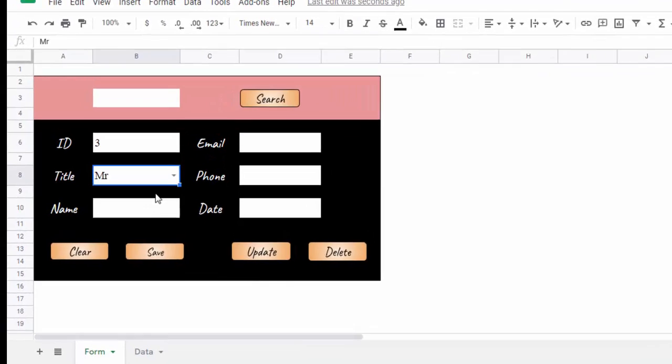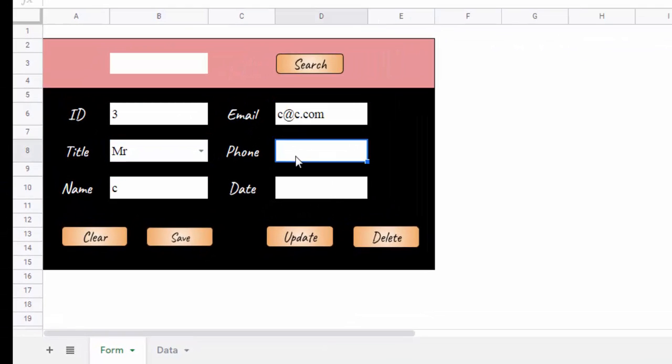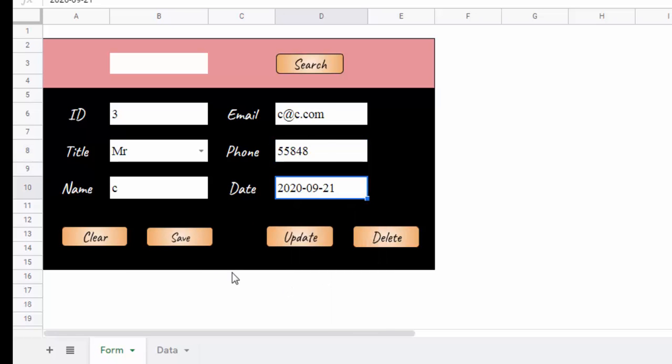In this video we will see how to create a form in Google Sheets. This interface allows you to enter, update, delete and search data.